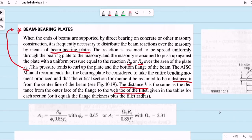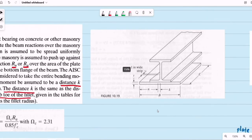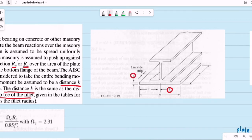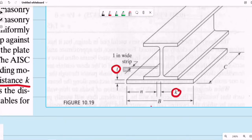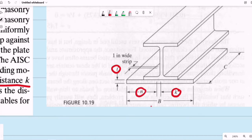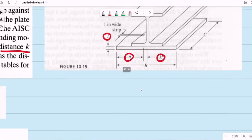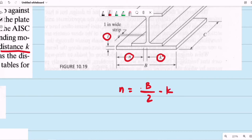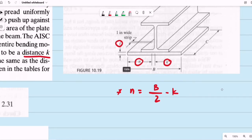Referring to Figure 10.19, this distance k is illustrated. When computing the required thickness of the bearing plate, we need the value of n. Based on the figure, n is equal to b divided by 2 minus the value of k, where b is the width of the bearing plate.